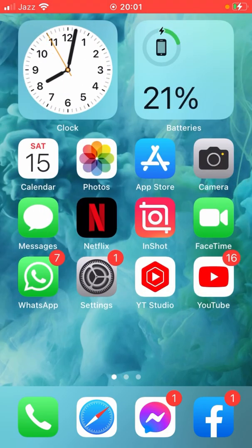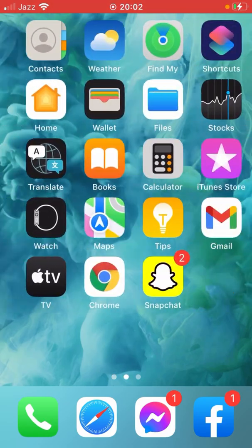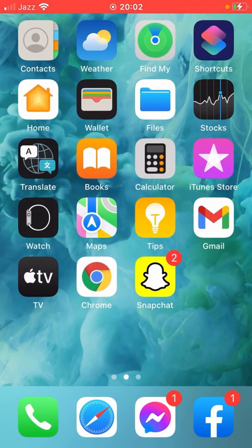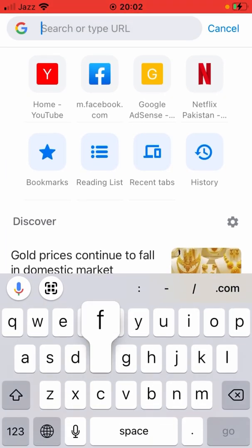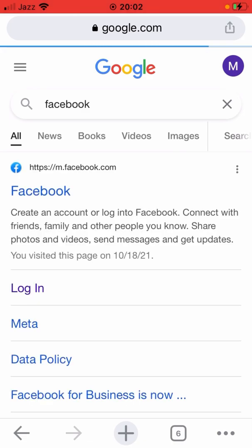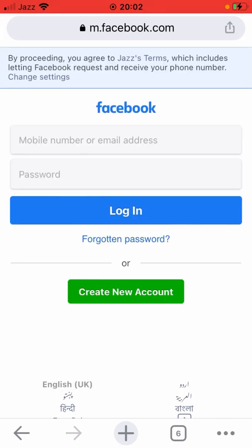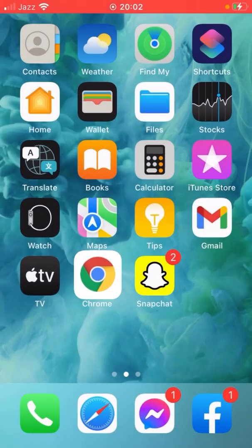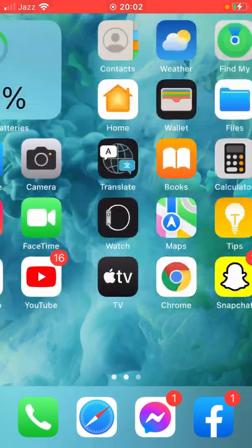If the problem is still not fixed, then open any browser in your phone, like I am opening Google Chrome here. Search here for Facebook and then tap on Login. Login to your Facebook account here and enjoy your device.